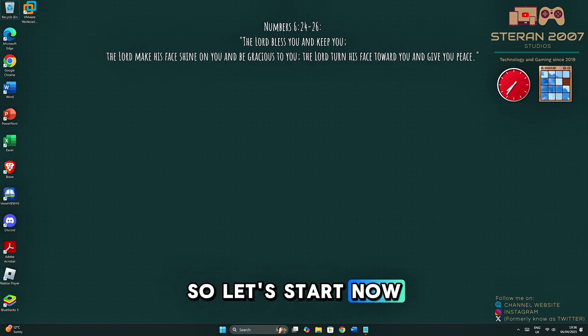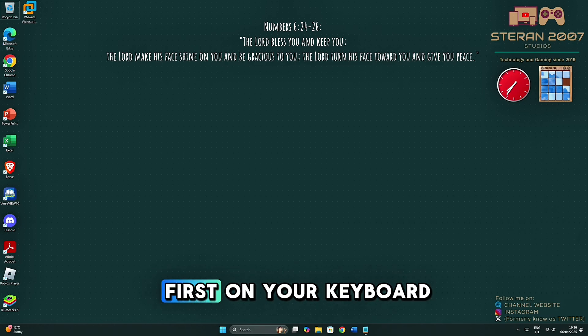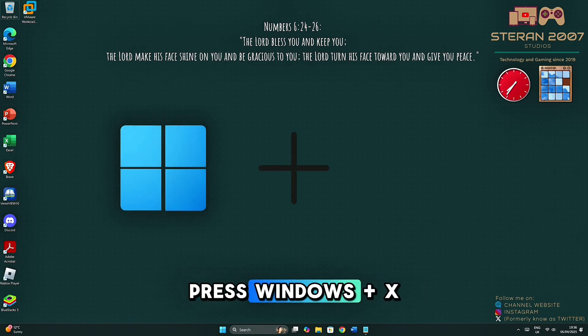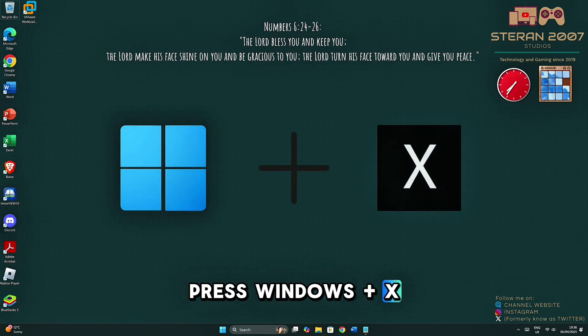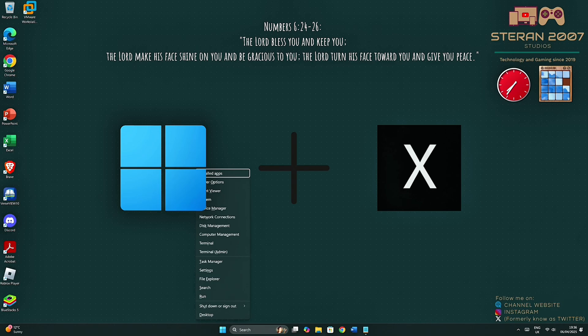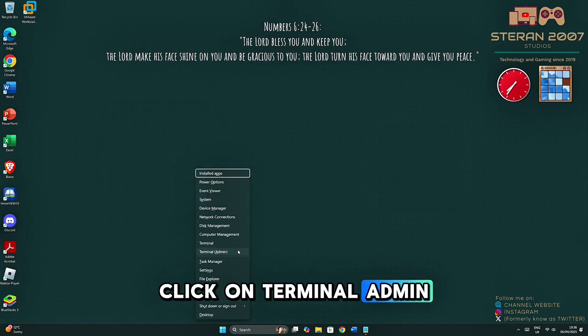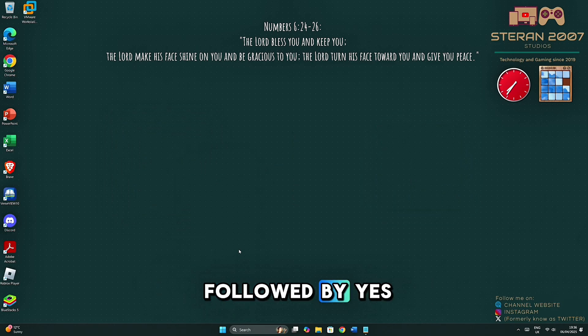Let's start now. First, on your keyboard, press Windows plus X. Click on Terminal Admin, followed by Yes.